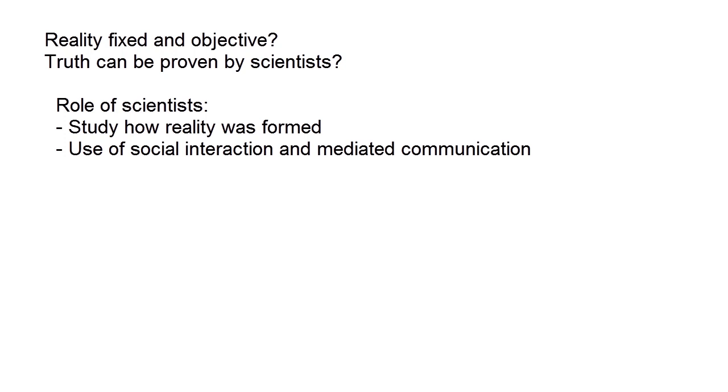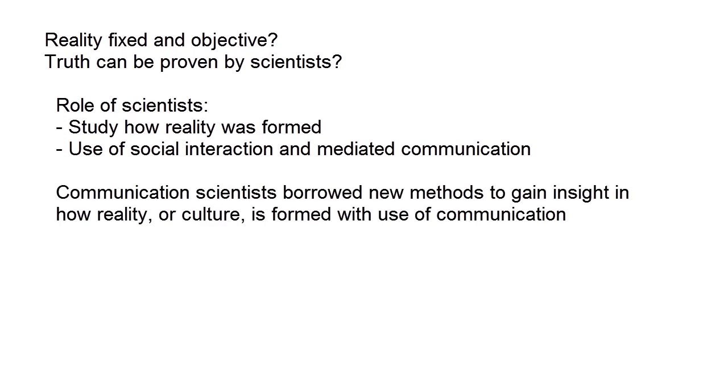New, more qualitative, deeper and explorative methods were required for this. Communication scientists borrowed new methods from anthropology, sociology, political sciences and literature studies to gain insight in how reality or culture is formed with use of communication.